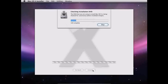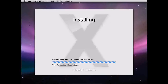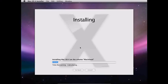You can either let it check your installation DVD or you can just skip it. Now we're installing Mac OS X on your VirtualBox virtual machine. I'm going to pause this while it's installing. It'll take up to 15 to 20 minutes.